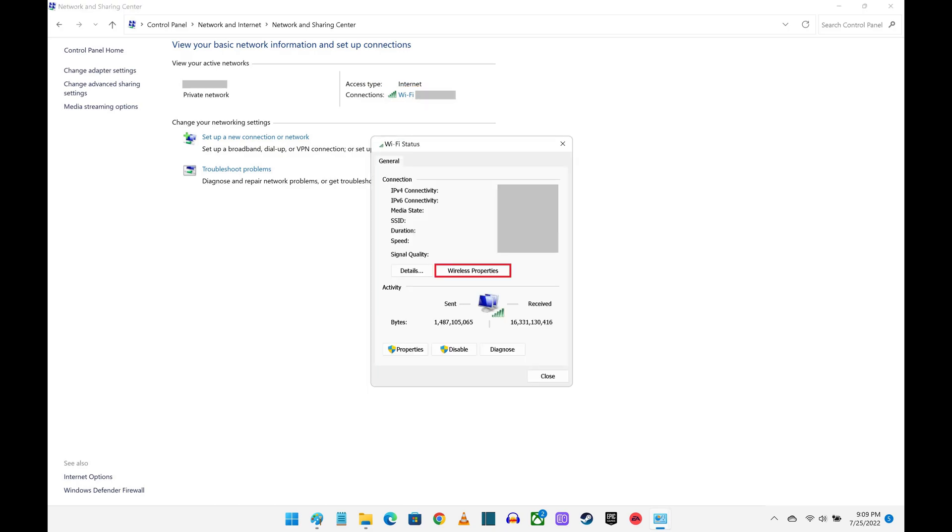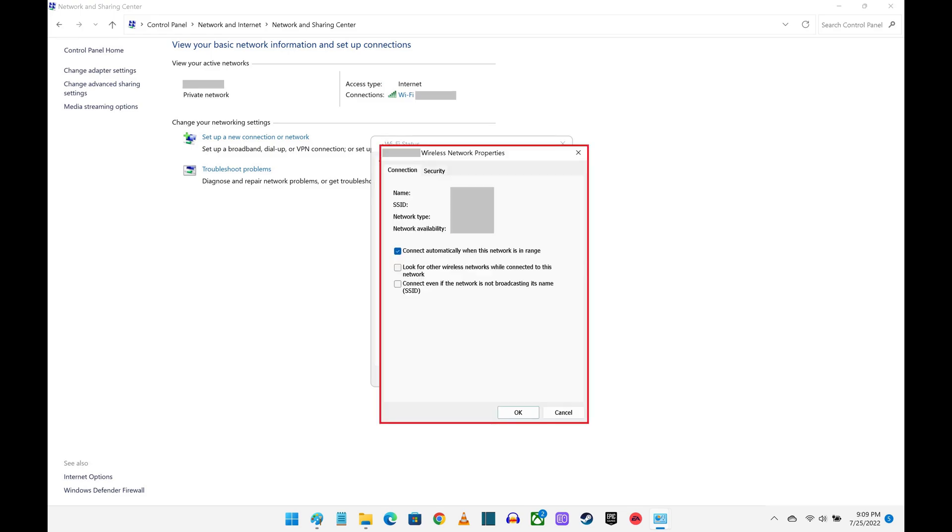Step 6. Click Properties in the Activity section. The Wireless Network property window is displayed.